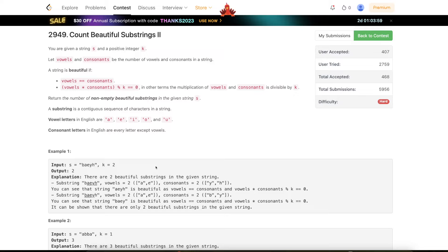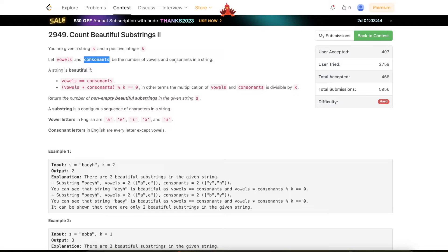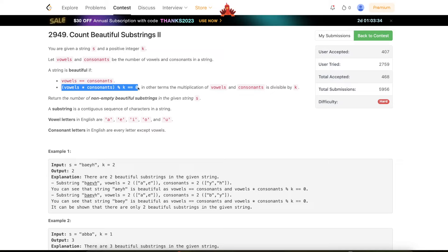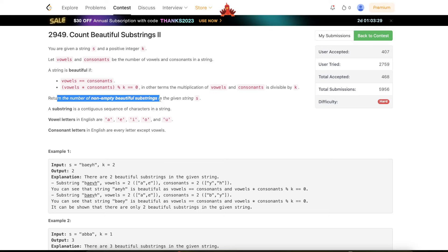Let's get started. The problem states that you are given a string s and a positive integer k. You let vowels and consonants be the number of vowels and consonants in the string. A string is beautiful if the number of vowels equals the number of consonants, and the number of vowels multiplied by the number of consonants modulus k equals zero. We have to return the number of non-empty beautiful substrings.